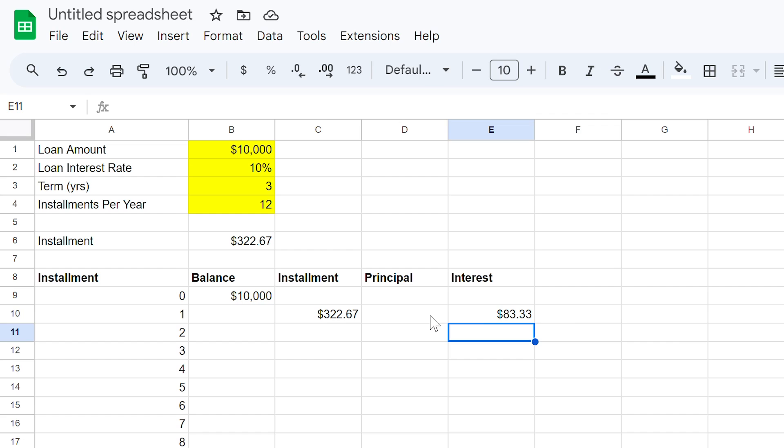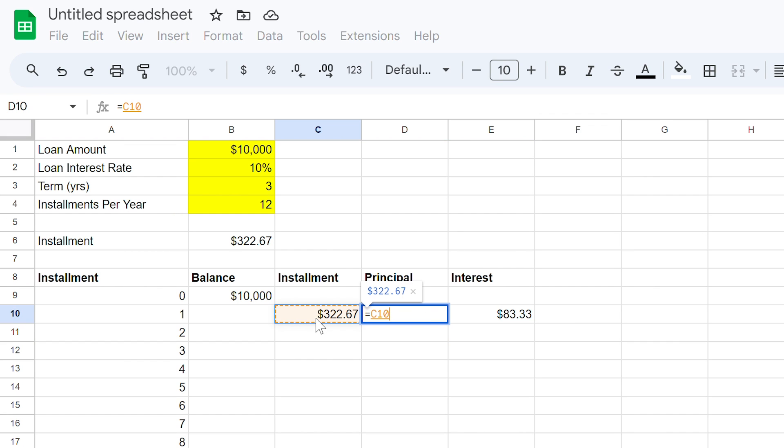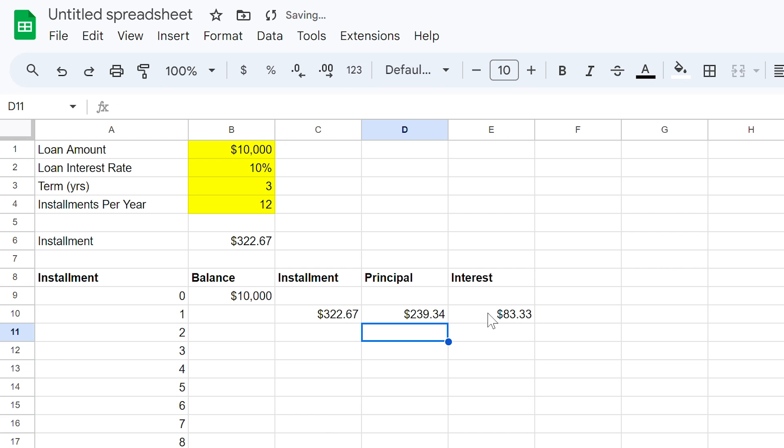To calculate this, click on cell D10, use the equal sign, then click C10, the minus sign, and then select cell E10, then close the bracket. This is the amount you are paying the loan off with each instalment.